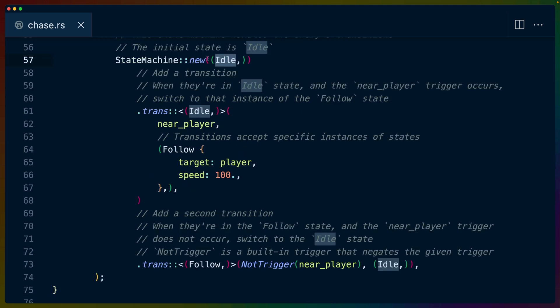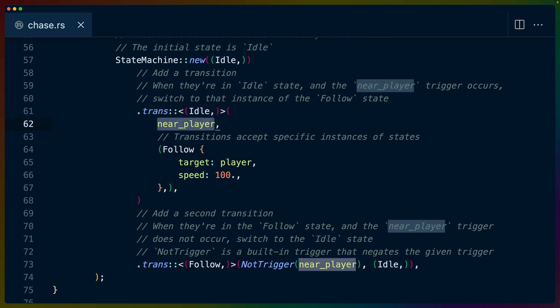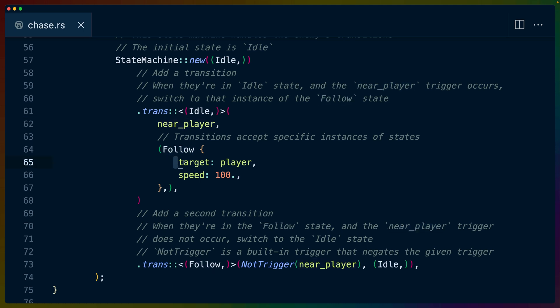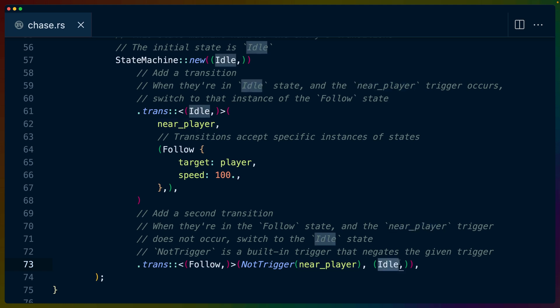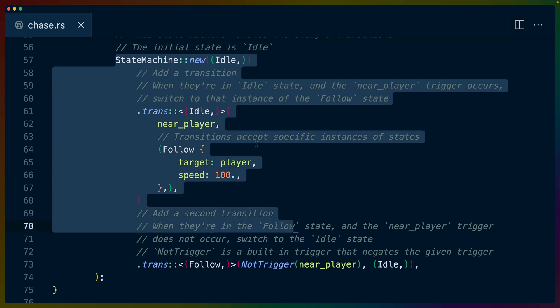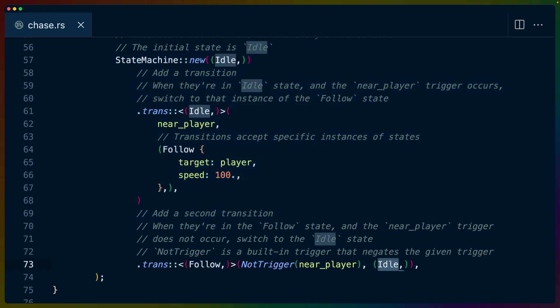So from looking at the state machine, we can see that the initial state is idle, and we can define a transition for the idle state. When the near player trigger occurs, we want to enter the follow state and give it a target of the player and a speed of 100. And then we can do the same for the follow state. So when the near player trigger isn't true, basically, then transition into the idle state. So from this state machine, we can see that it goes from idle, idle to follow, and from follow to idle.